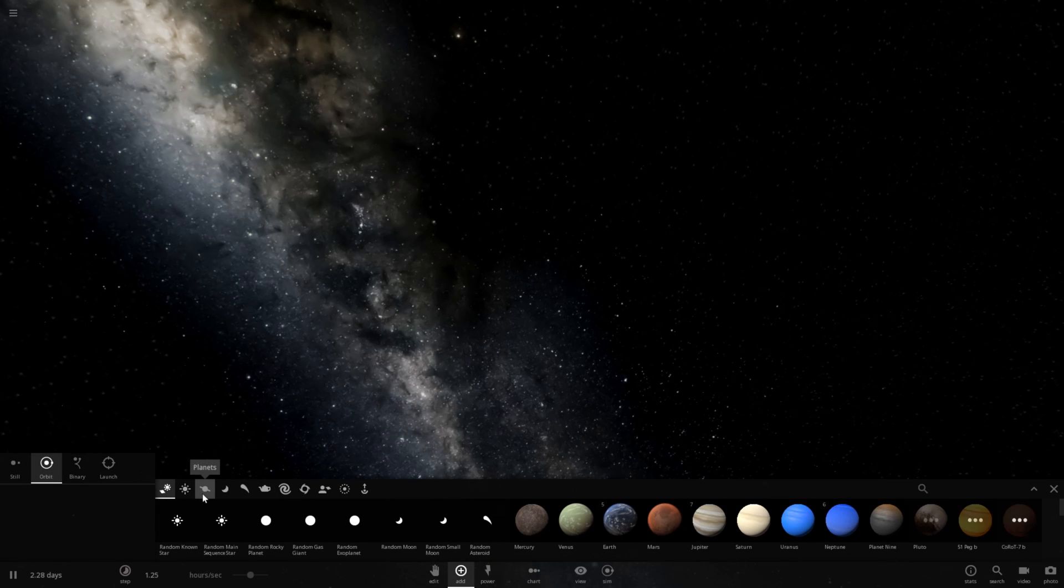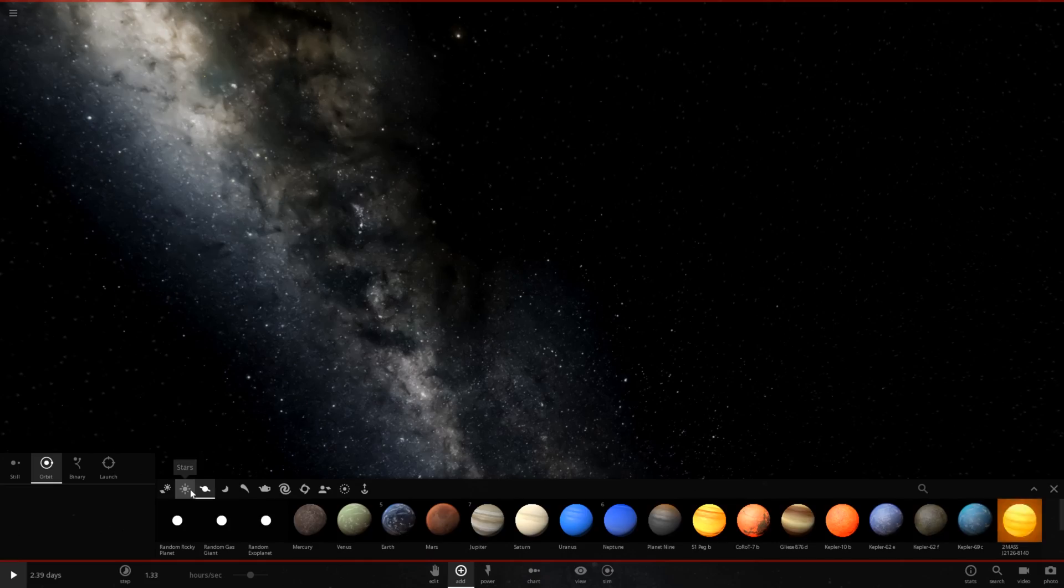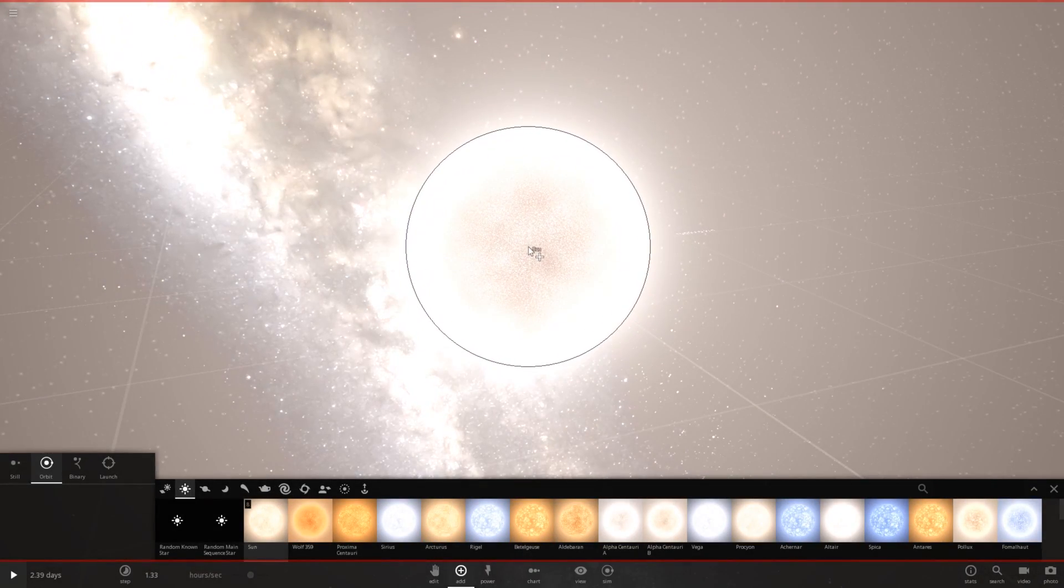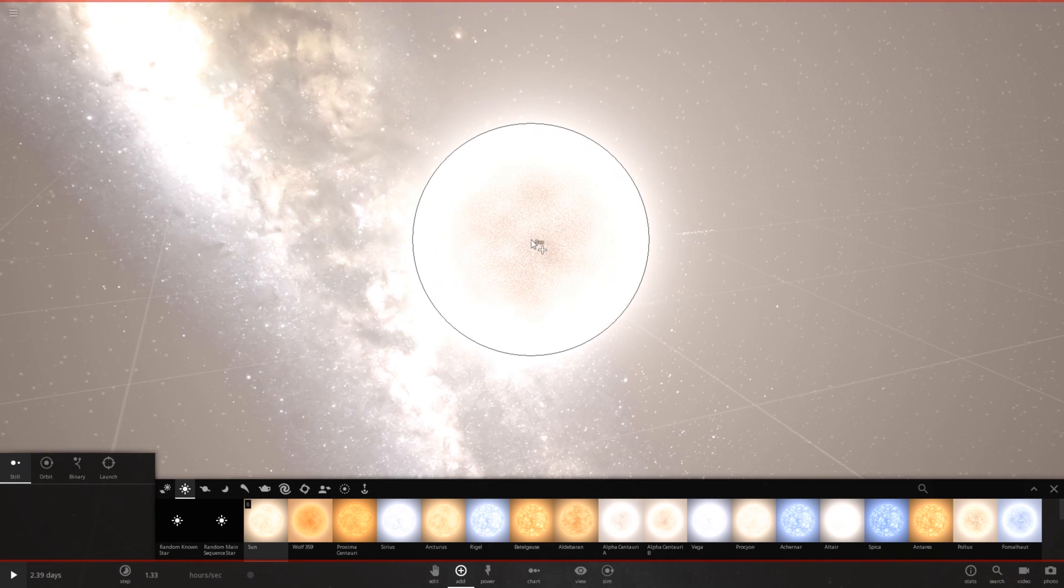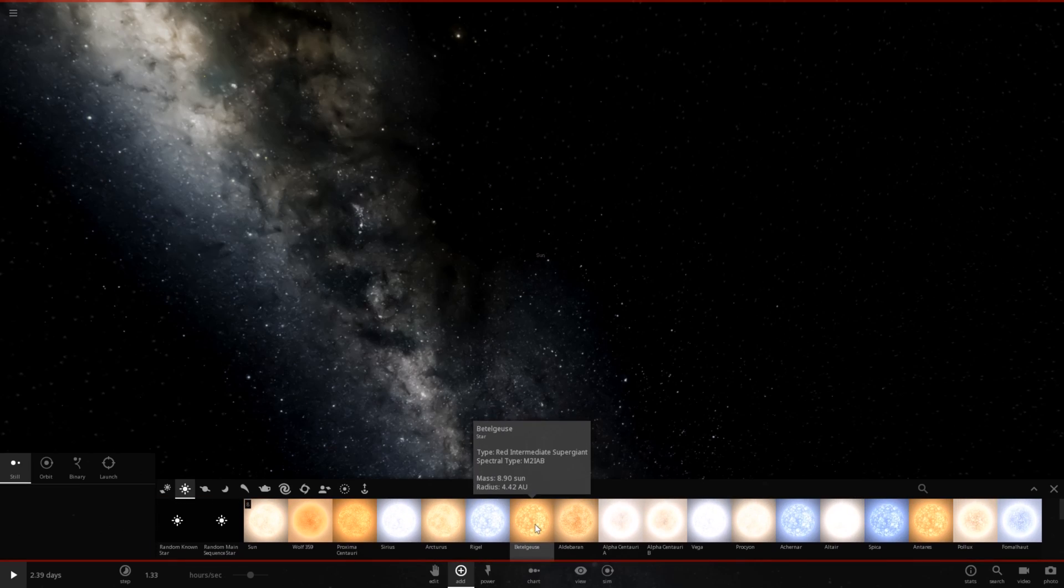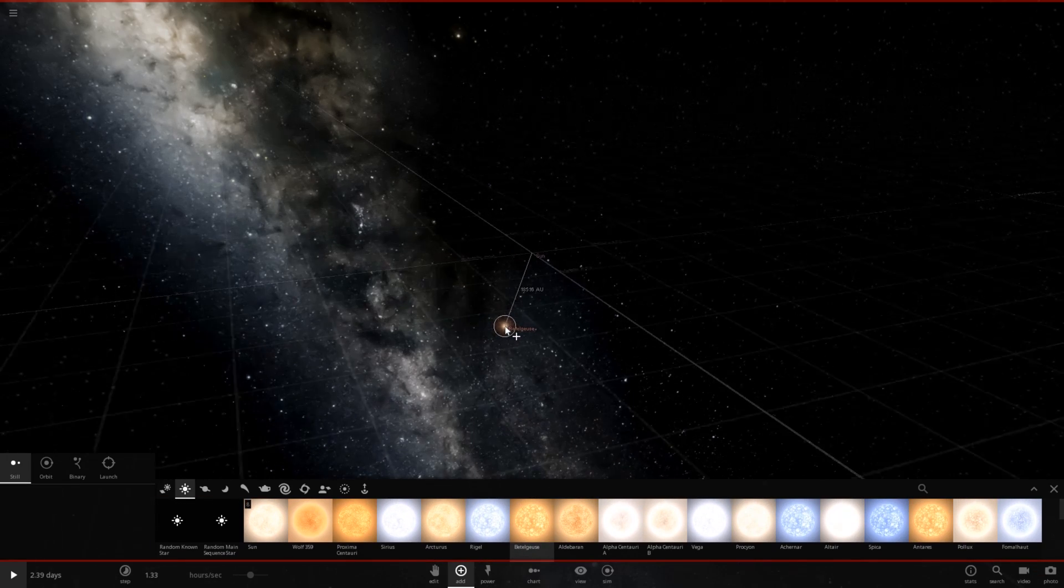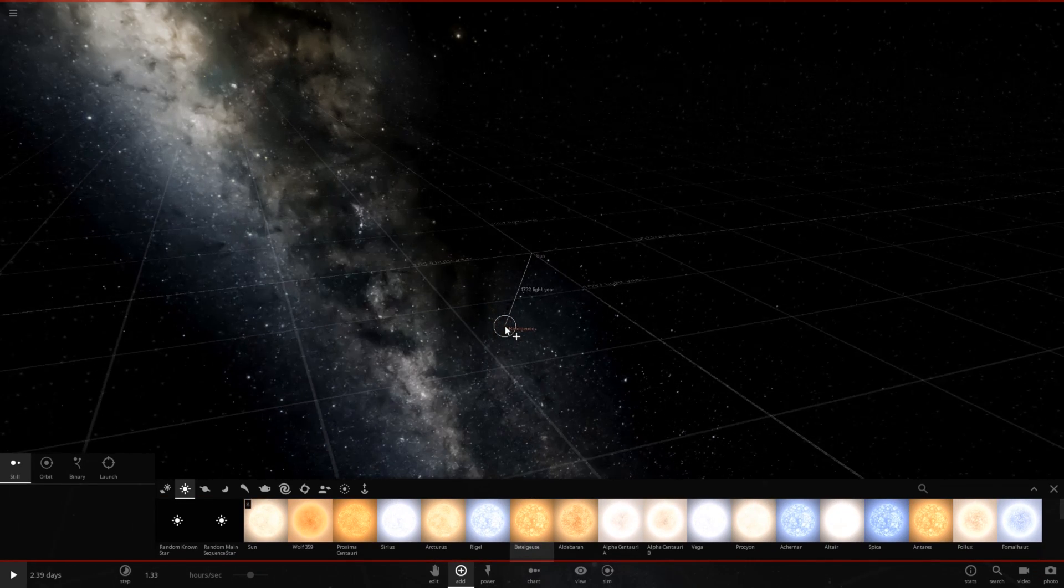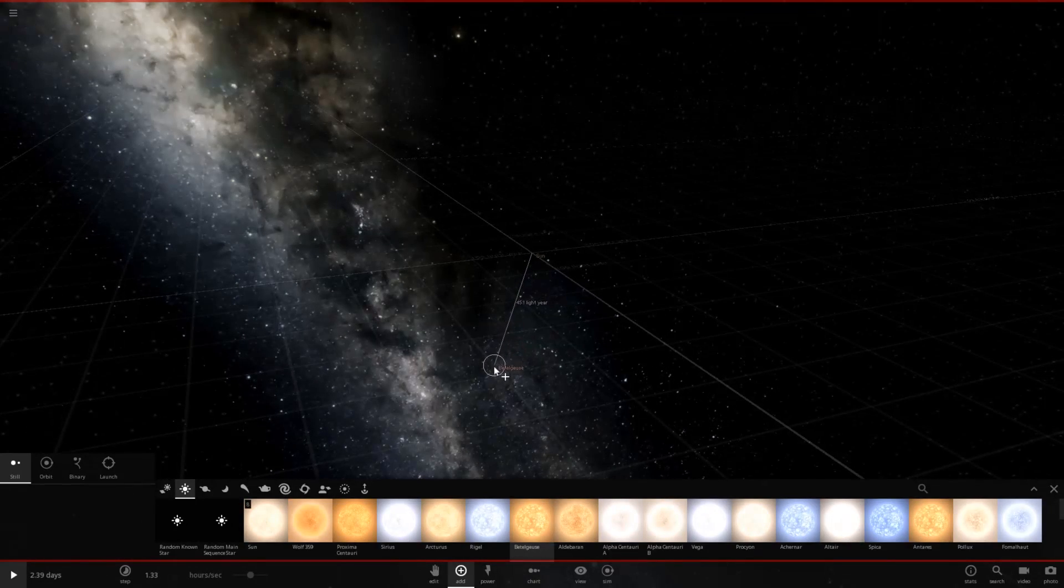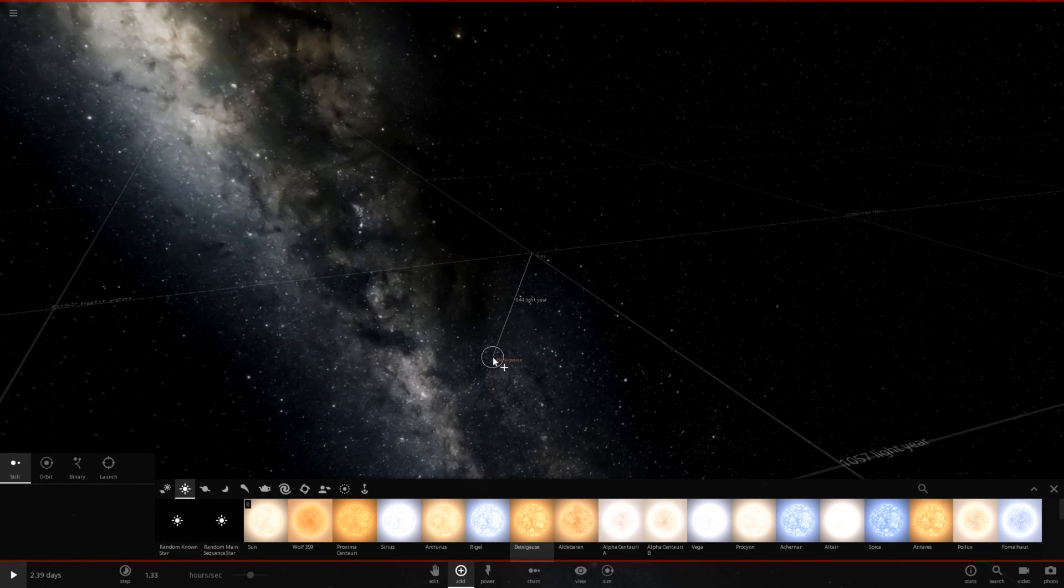Let's go ahead and drop in our sun. Go ahead and just pause the simulation. So let's drop in our sun as a still object. And very, very far away, we have Betelgeuse right here. We will go ahead and drop this. That is quite the distance. Okay, 644. That's as close as I can manage to place this. So there we go. There is Betelgeuse.